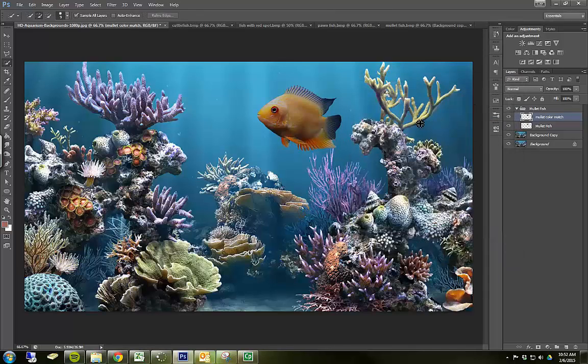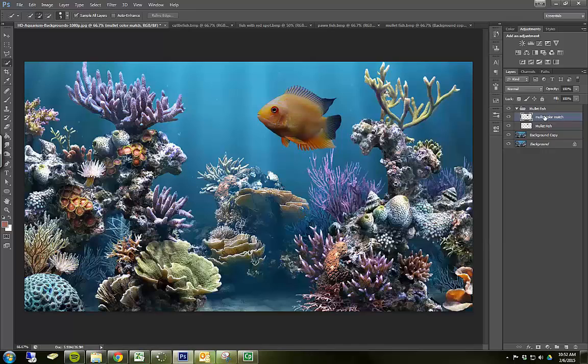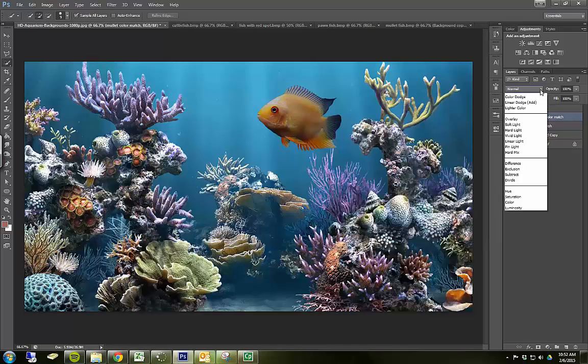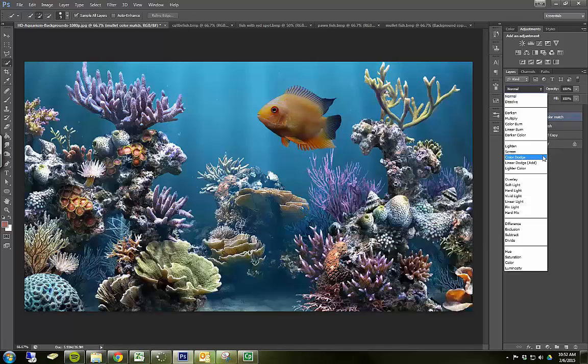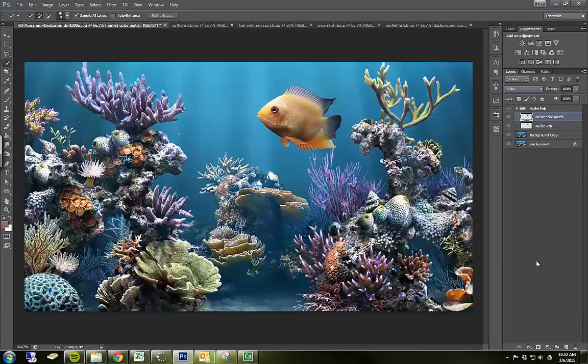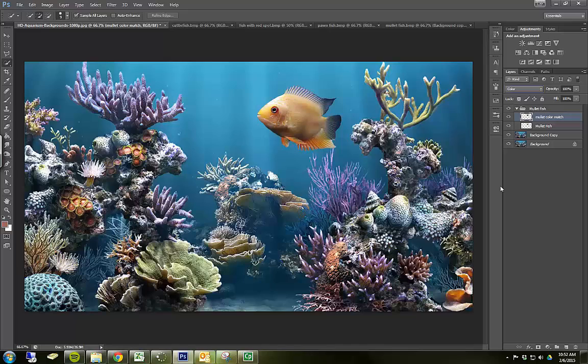And you're thinking, well, that looks way worse. It just looks dark now. I need to make one more change, and that's on my mullet color match layer. I need to change its blending mode. And this blending mode is how it interacts with other layers. And I'm going to change its blending mode from Normal to Color.